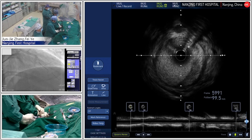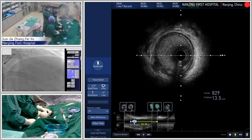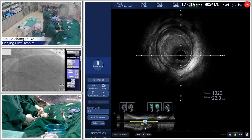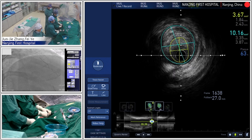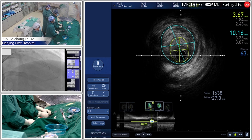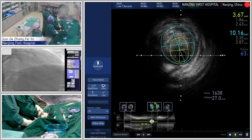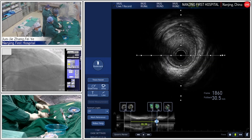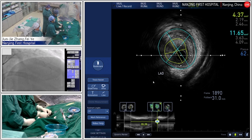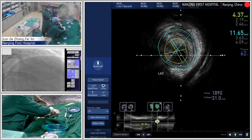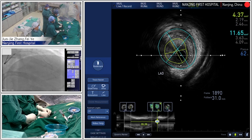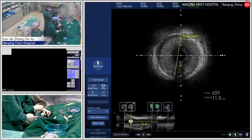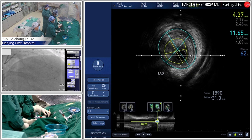The second round IVUS pullback was from circumflex to left main. The vessel diameter is about 4.0 millimeters. In the proximal circumflex we can see eccentric plaque. The minimal lumen area is about 3.6 millimeters squared with plaque burden of 63%. Near the ostium circumflex at the LAD-circumflex bifurcation point, the area is about 4.3 millimeters squared with plaque burden of about 62%. The lesion length from distal reference to ostium circumflex is about 20 millimeters.